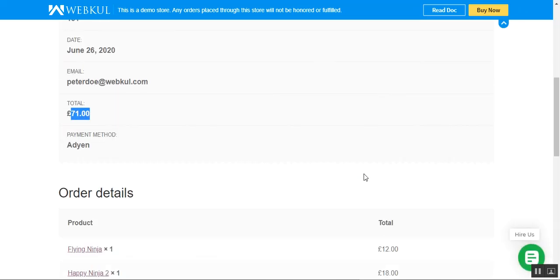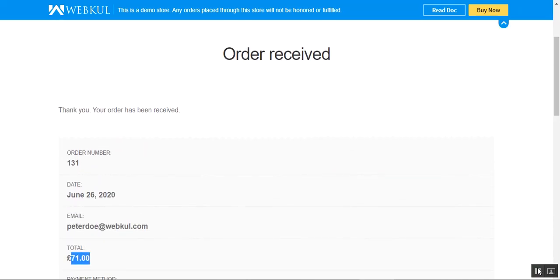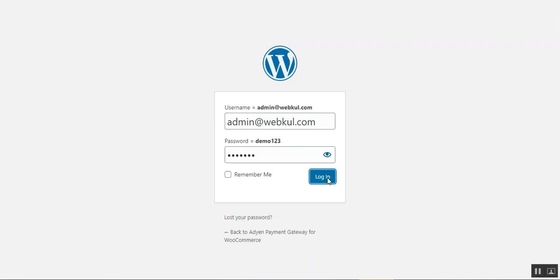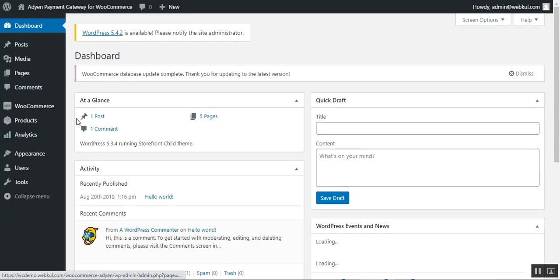Now let's go to the admin backend panel and see how the admin would be able to initially configure this particular plugin. The admin also needs to have an account with Aiden to set up the different IDs and other required details. Here I'm at the backend for the WooCommerce store — I'll enter my username, password and tap the login button, and then I'll be navigated to my dashboard.